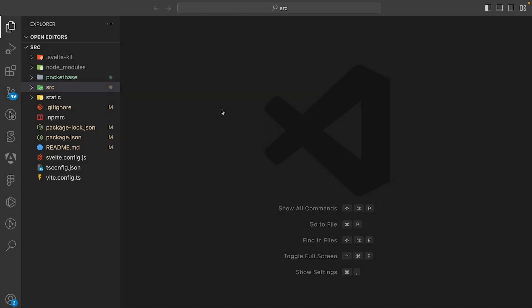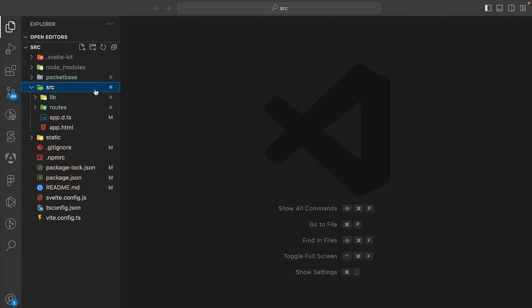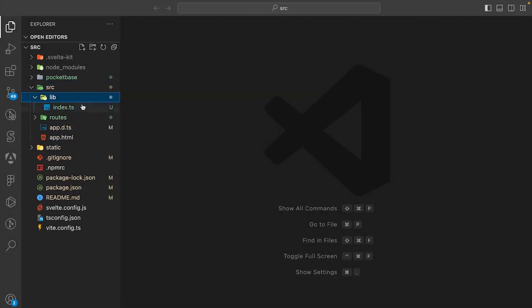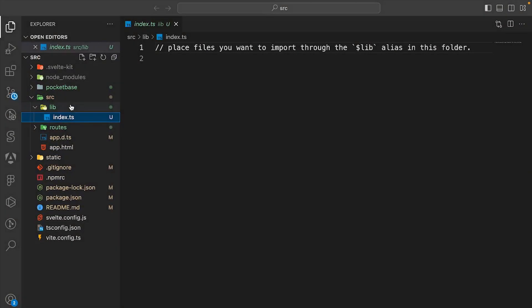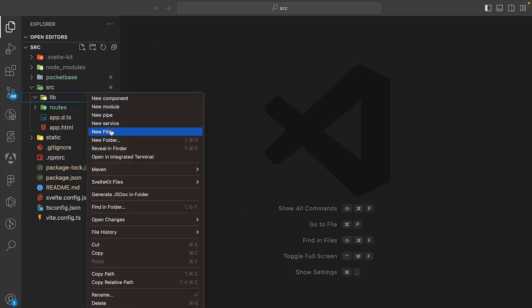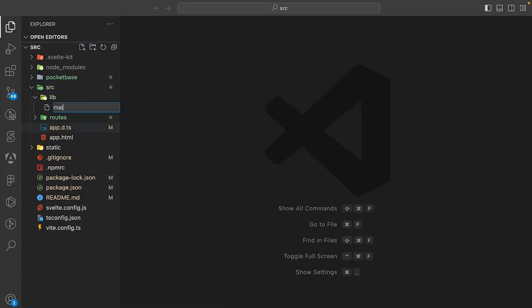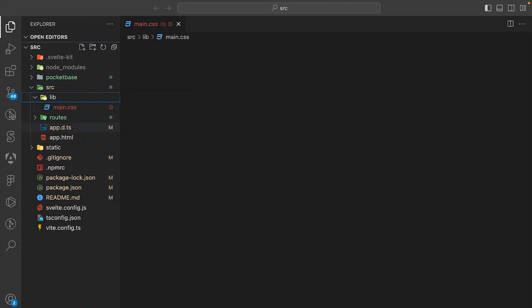Let's get straight into the code. In the source folder, you'll see the lib folder. Let's delete the index.css file, and then create a new file in here called main.css.